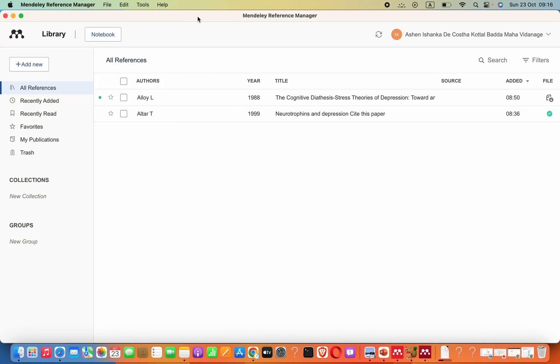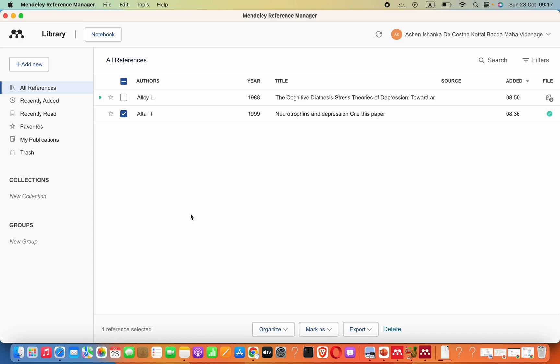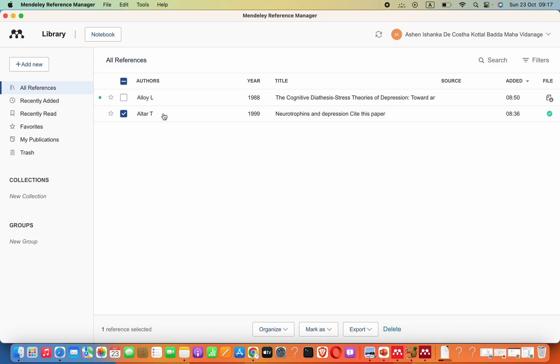Hey guys, when it comes to Mendeley, if you download this Mendeley Reference Manager, you can see there's nothing we can do. We cannot even get the citation here by right-clicking on it.